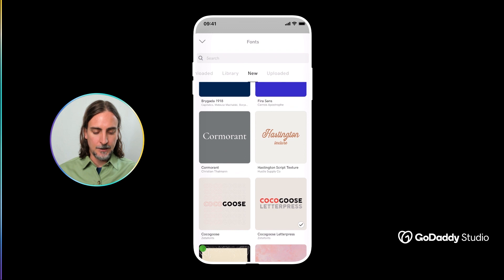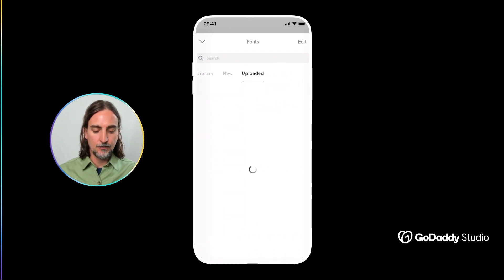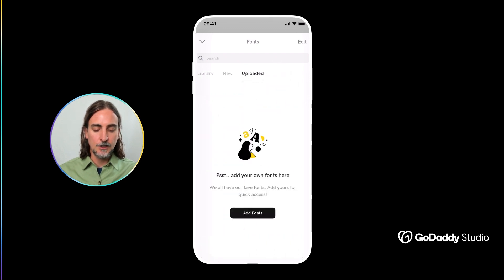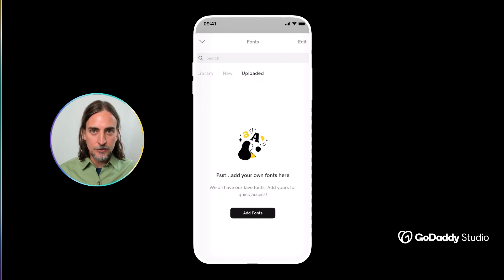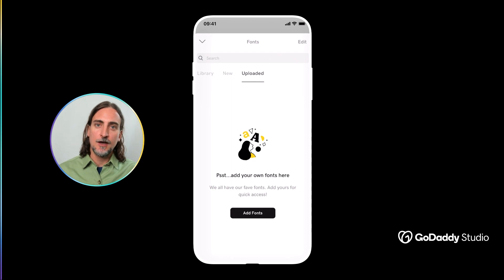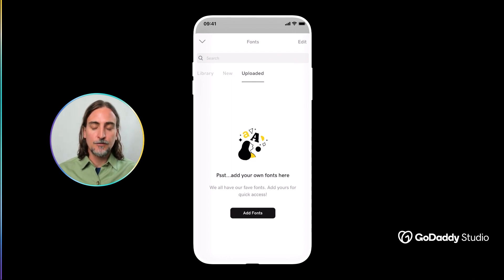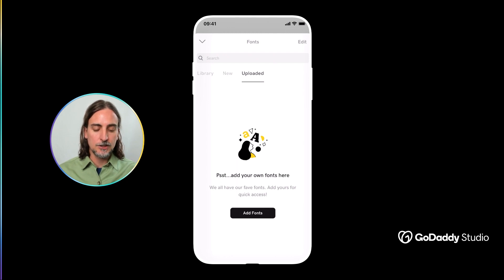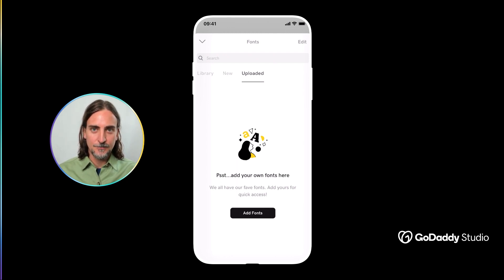Beside that you'll notice there's also a tab for 'Uploaded.' If you have your own custom font or a font that your brand uses all the time and it's not in our library but you have the file on your device, you would simply tap 'Add Fonts' and you can add that font file to your collection, and it'll appear alongside all the others.